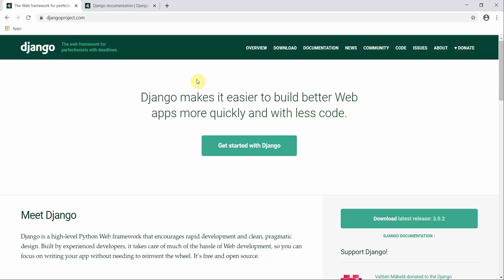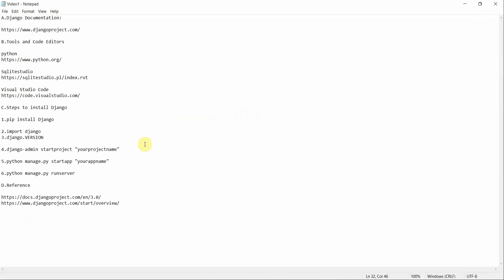Hello everyone, welcome to Programming Knowledge. In this tutorial we will talk about Django, which is a Python-based web framework. We will learn about what requirements we need to have on our machine to run Django — what tools and code editors we require — so that we can run Django on a local machine. First, we will discuss Django by the official documentation.